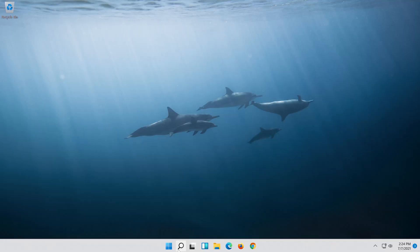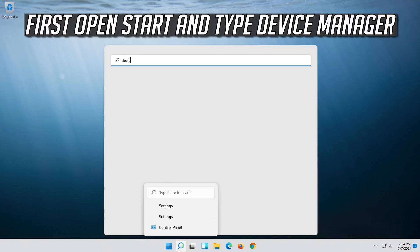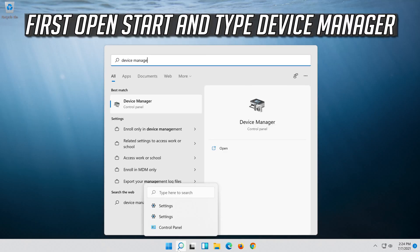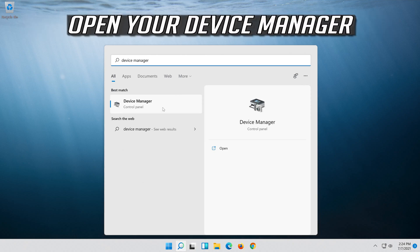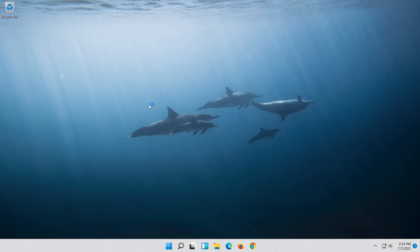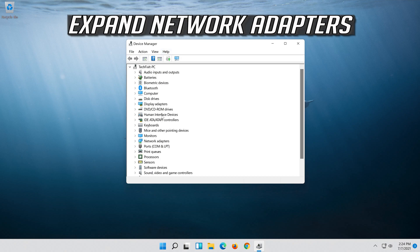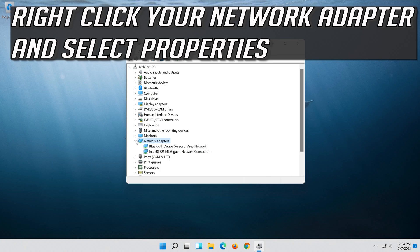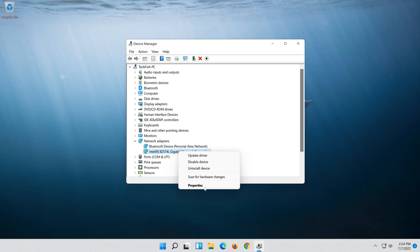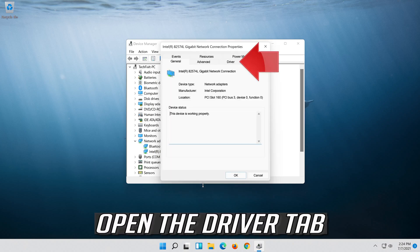If that didn't work, open start and type device manager, then open your device manager. Expand network adapters. Right-click your network adapter and select properties.